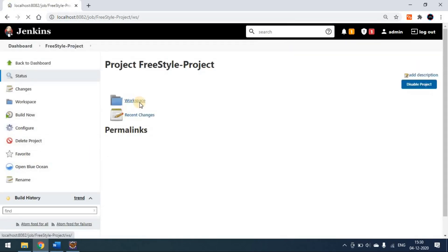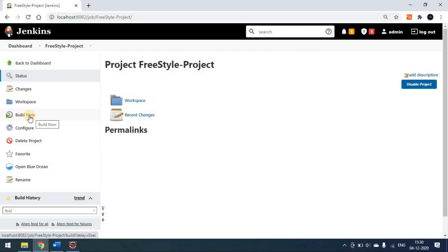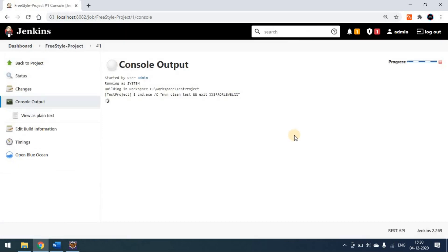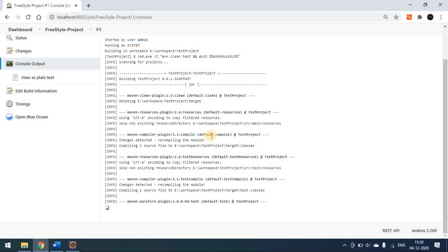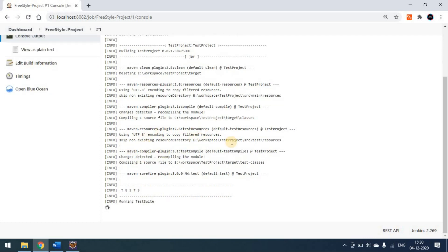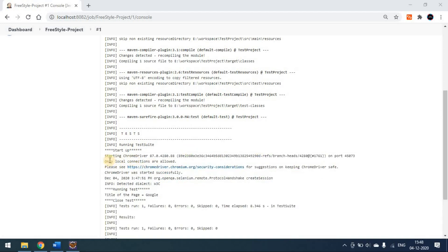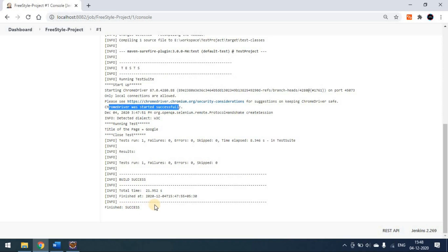Once the project is saved, there's no workspace as of now. Click on 'Build Now' to start the build. You can directly go to the console to watch the output. The first time, Maven dependencies will be downloaded from central. Once the downloads are done, the test starts — you can see the Chrome driver started successfully and the test is now running.